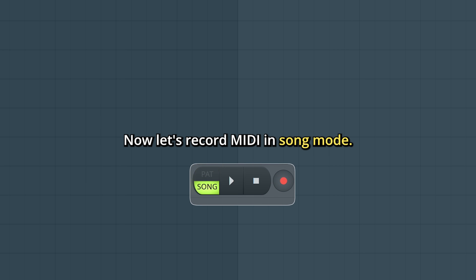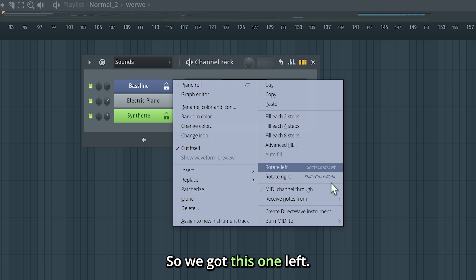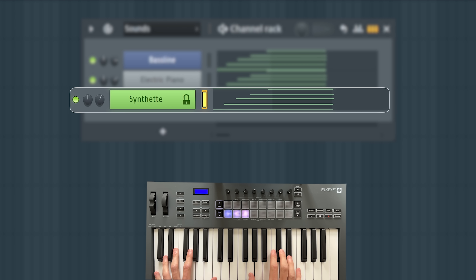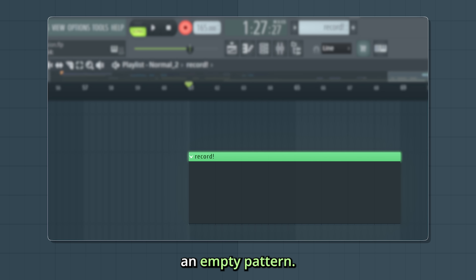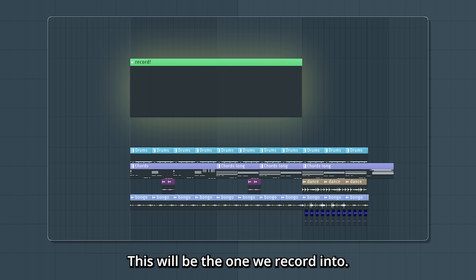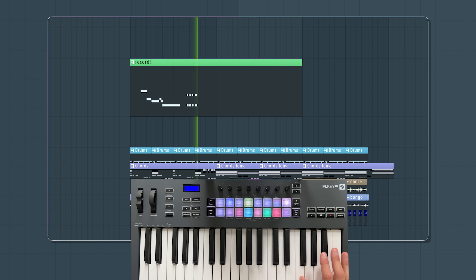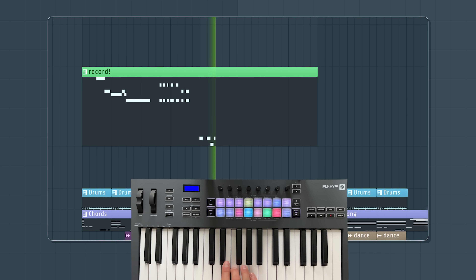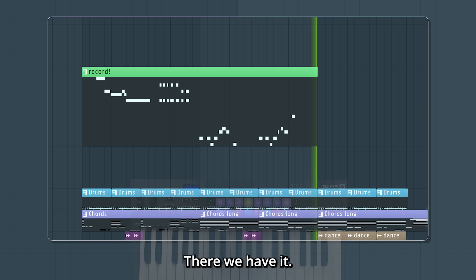Now let's record MIDI in song mode. I'll unlock the other sounds here, so we've got this one left. Now here in the playlist, I'm in song mode, and I've prepared by placing an empty pattern. It's also the one I've got selected. This will be the one we record into. Hit play. There we have it.